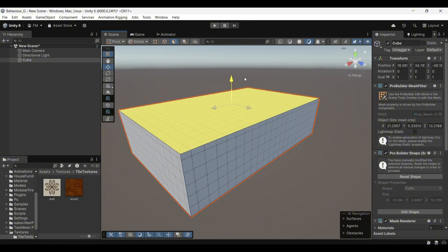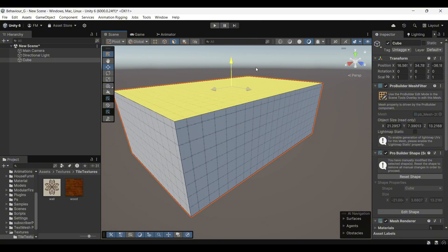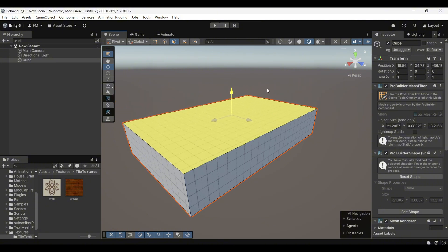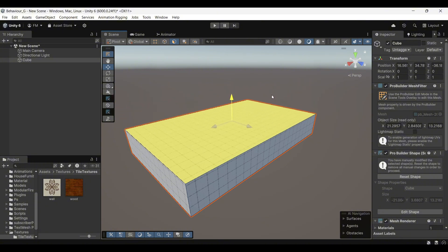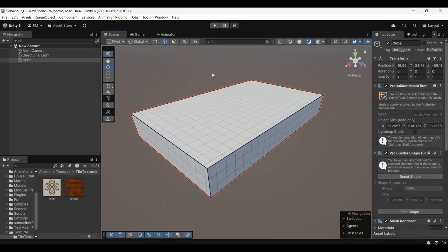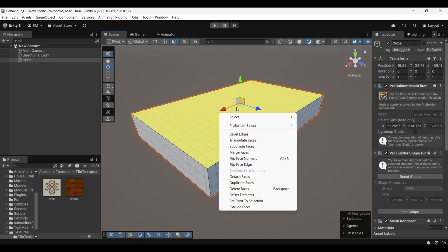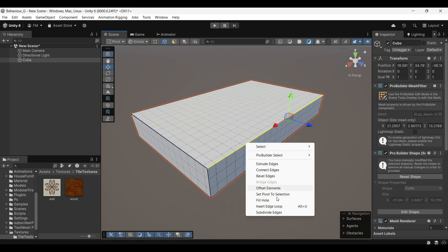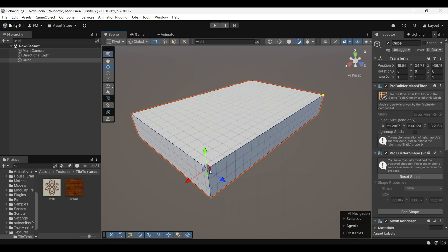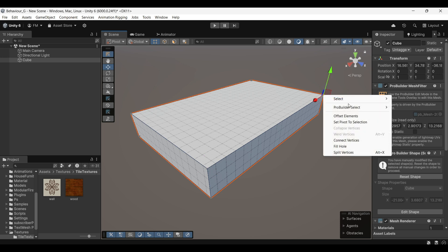These tools give you the flexibility to customize your objects as needed. Now, when we select a face and right-click, a variety of options will appear. Similarly, if you select an edge or a vertex and right-click, context-specific options will show up. These options give you more control over shaping your object.